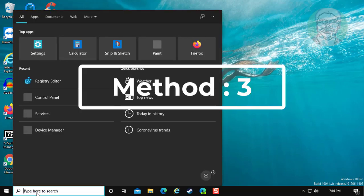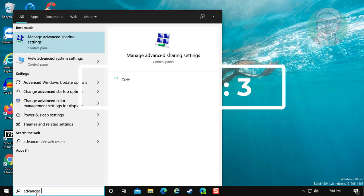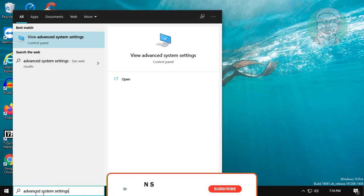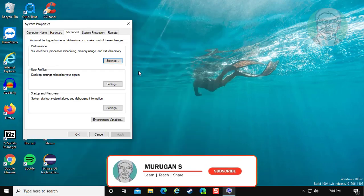The third method is to type advanced system settings. Click view advanced system settings.